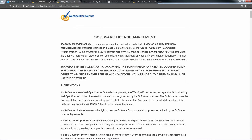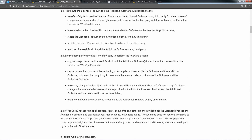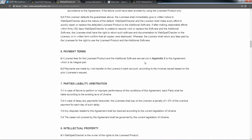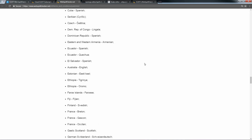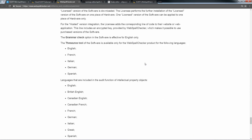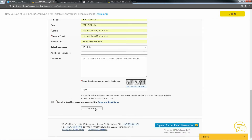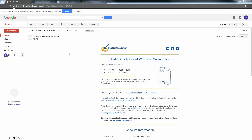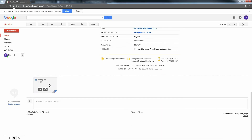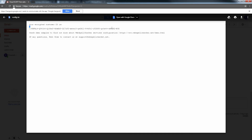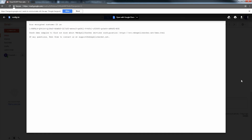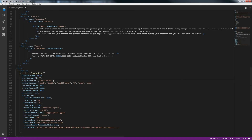Do not forget to read the terms and conditions. If you agree with them, click Continue. You will receive the long customer ID via email. Open the config.ini file in the attachments. Copy your long customer ID, edit your HTML page and paste the long customer ID, and save your changes.